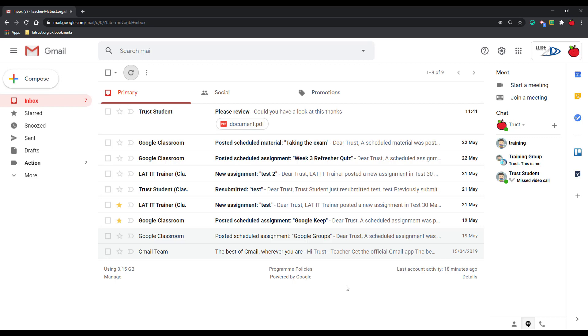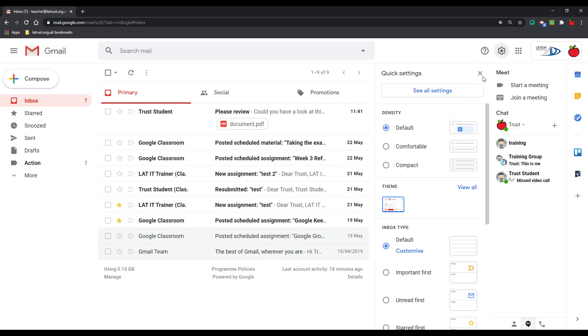In how to set up our inbox, we're going to start off by clicking on the settings icon in the top right-hand corner of our screen. We do have an option to see all settings, and this is for more advanced settings that we're going to cover in a different video. Under here we've got density, so by default...